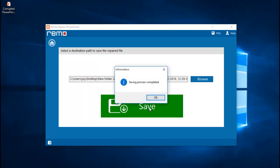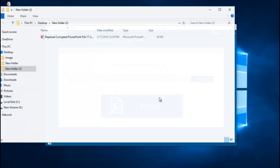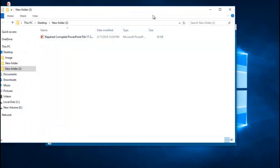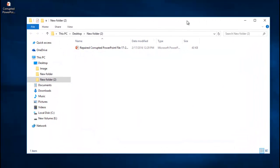The software now saves the repaired PowerPoint file to the folder that was added by me. And finally the software will take me automatically to the target folder after the saving process is completed.